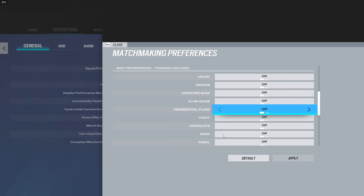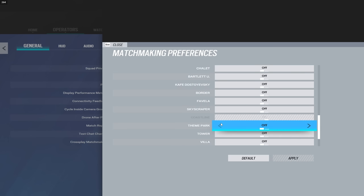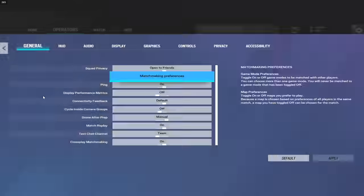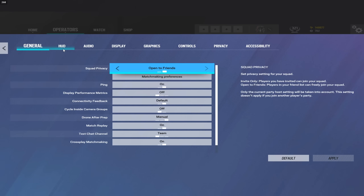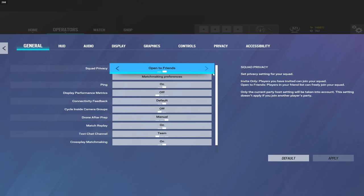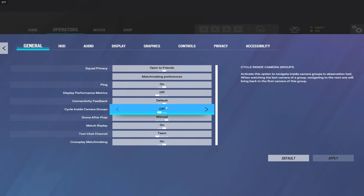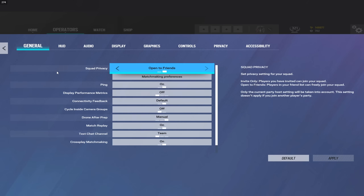I pretty much just play Coastline and that is about it. I do play Plane sometimes, but that's pretty much all I play is Coastline or Plane on Bomb for T-Hunt. If you're interested in my T-Hunt settings, that is what I do. I also recommend turning headshots only on for T-Hunt. We'll get to that a little bit later.